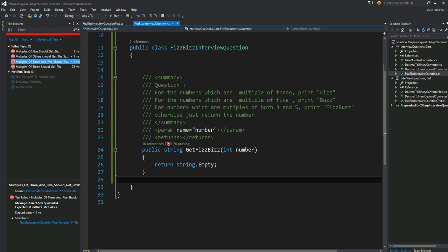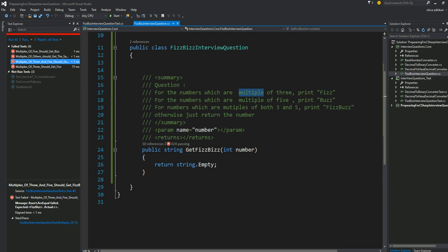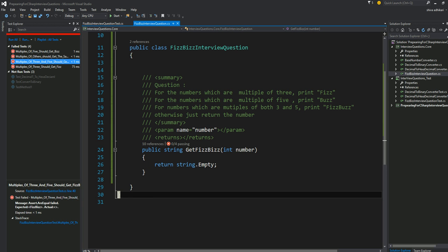Remember, you have very limited time in the interview — maybe 5 minutes or 10 minutes to resolve this problem, it depends. So you start reading and trying to understand the question. For the numbers which are multiples of 3, print 'Fizz'. The first thing you have to know is: a multiple of 3 means if you divide the number by 3, the remainder has to be 0. That's what multiple of 3 means.